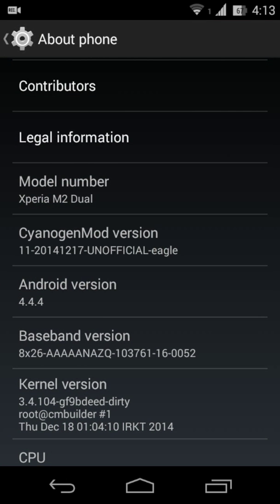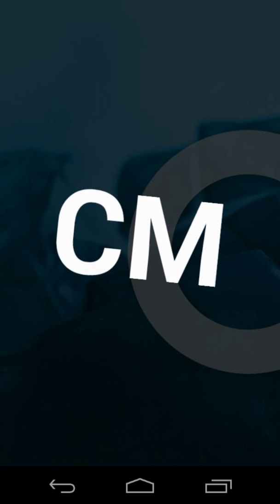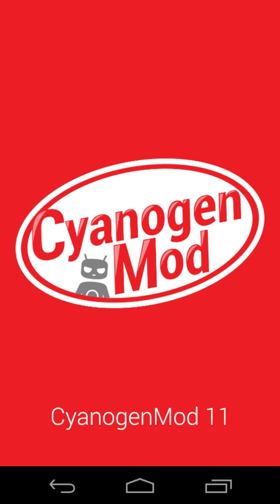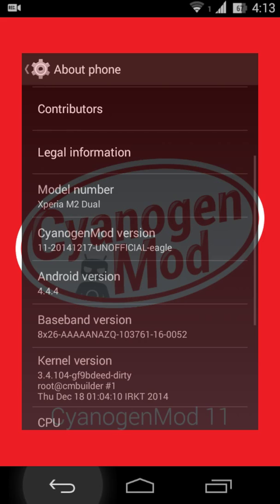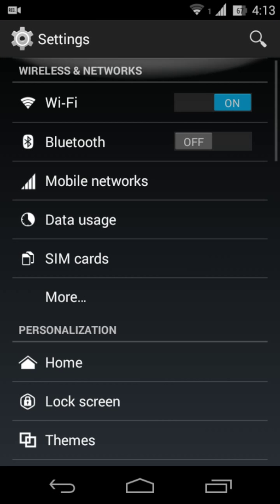And it has SilentMod. There you go, SilentMod 11. All in all, the phone is running okay.